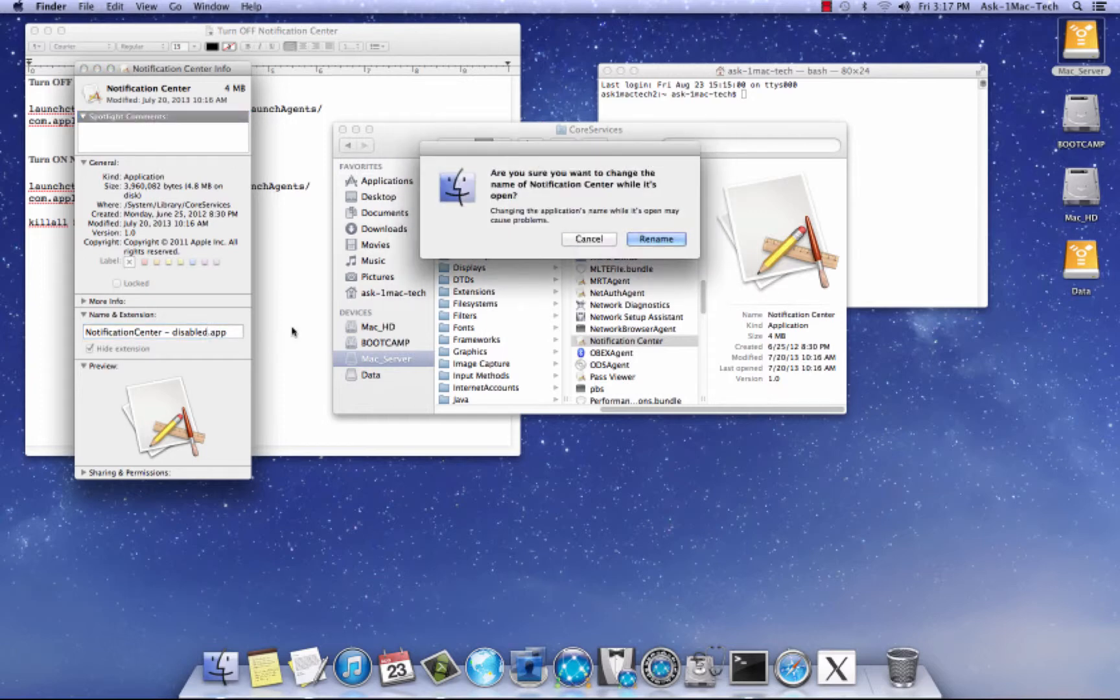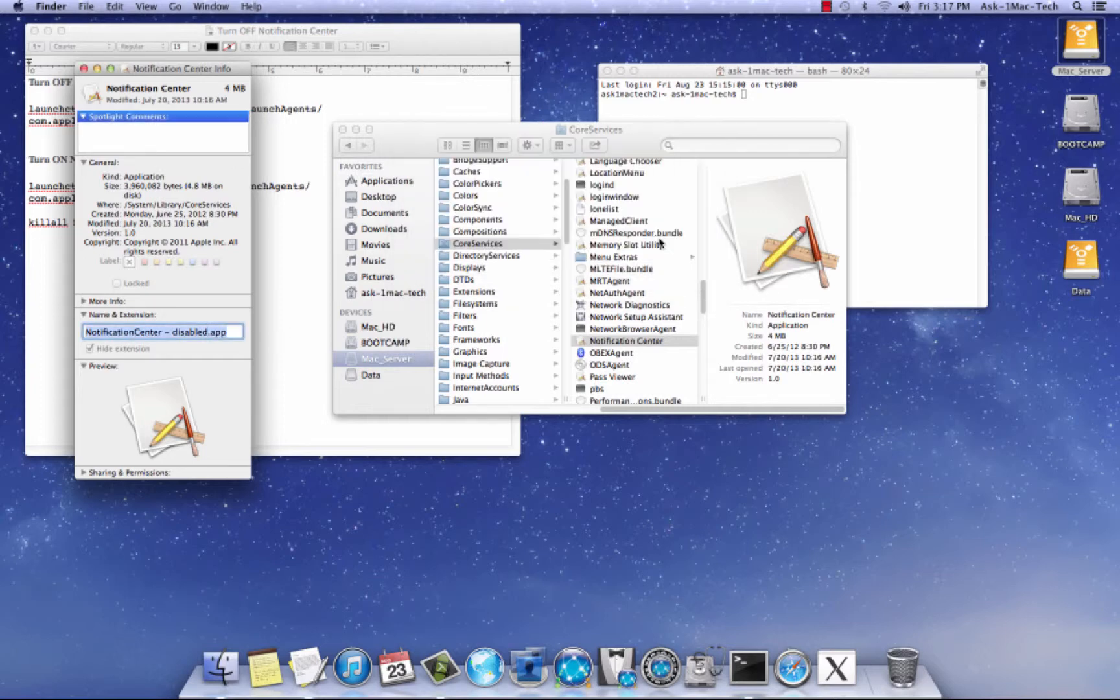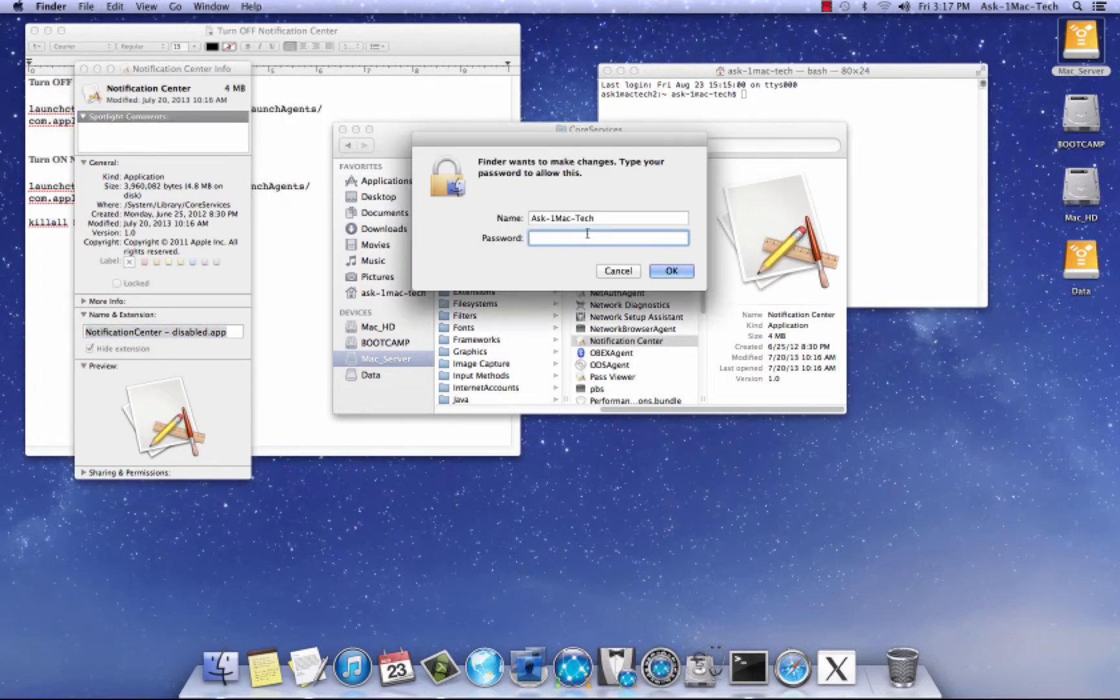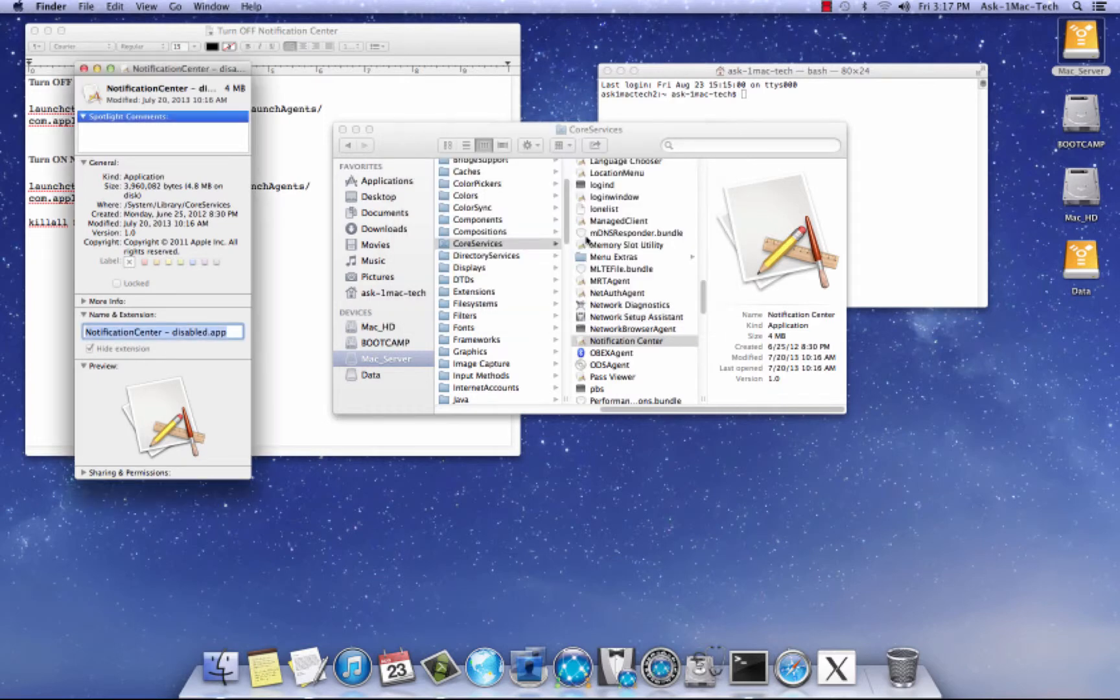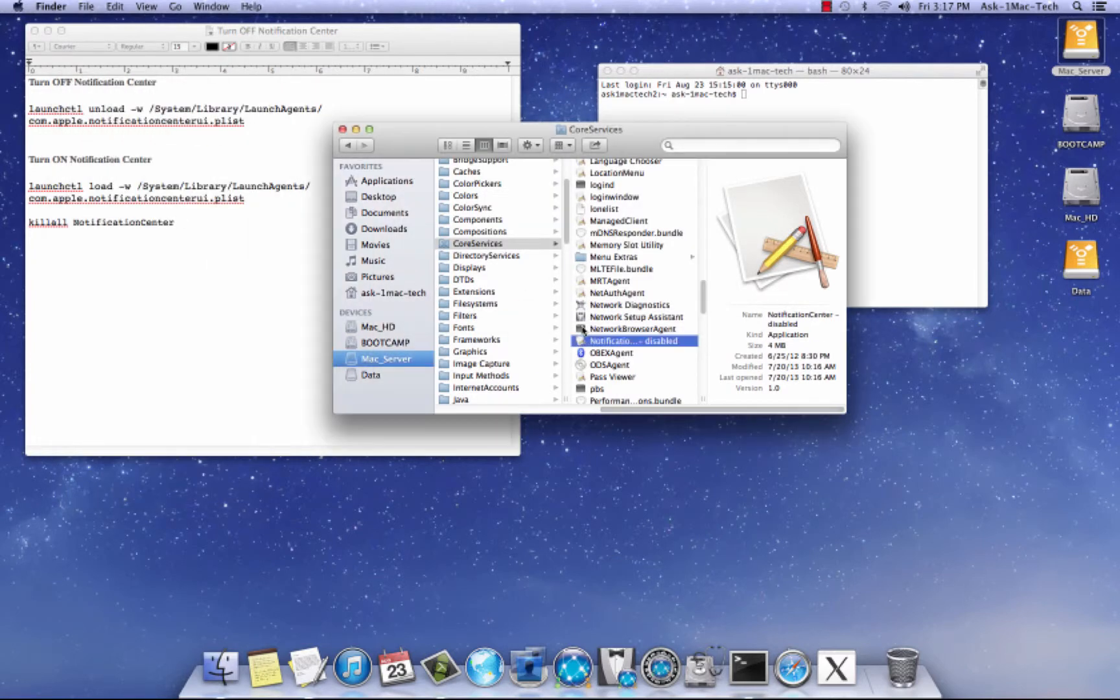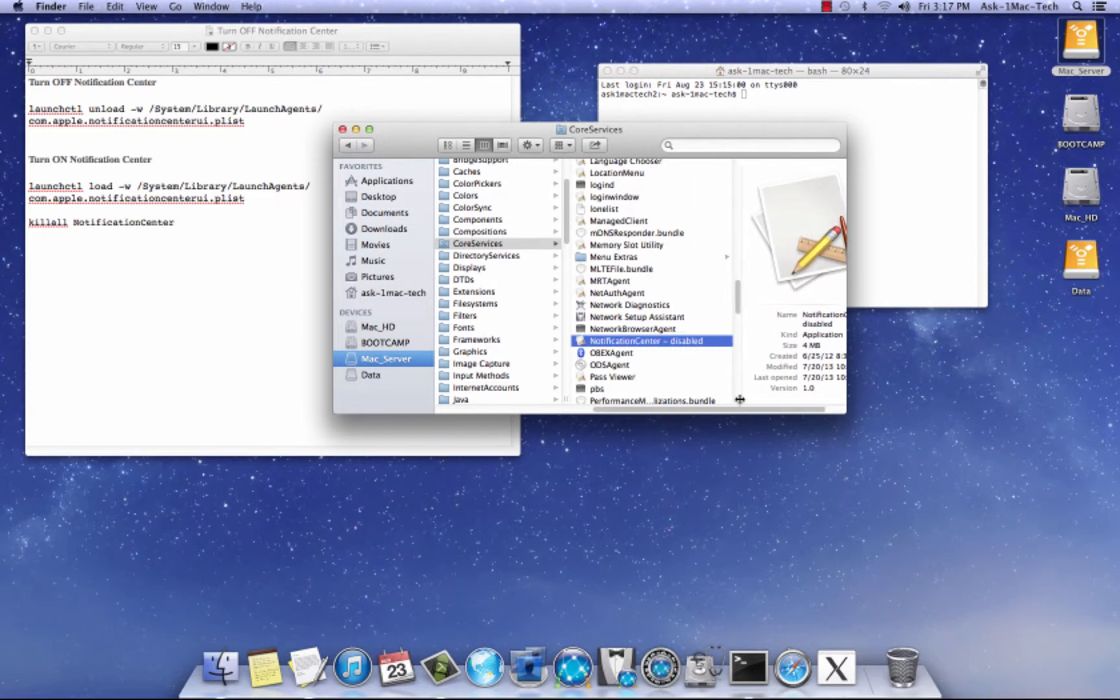Hit return, and you have to authenticate. So authenticate, and it is renamed.